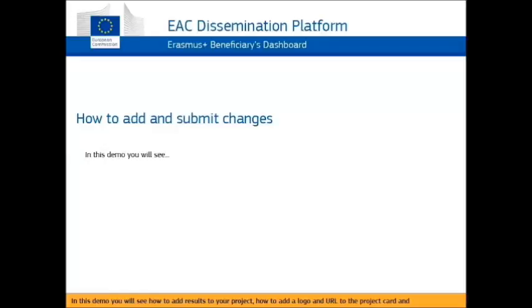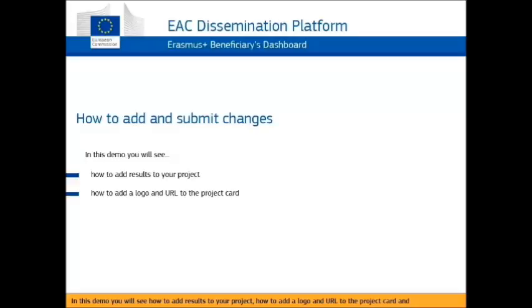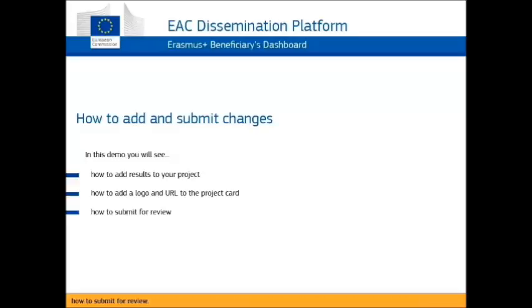In this video you will see how to add results to your project, how to add a logo and URL to the project card, and how to submit for review.